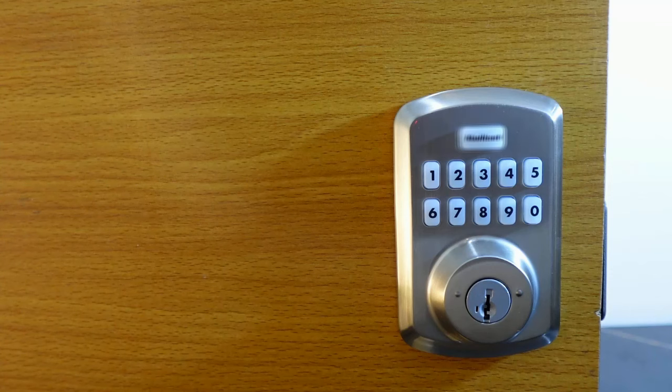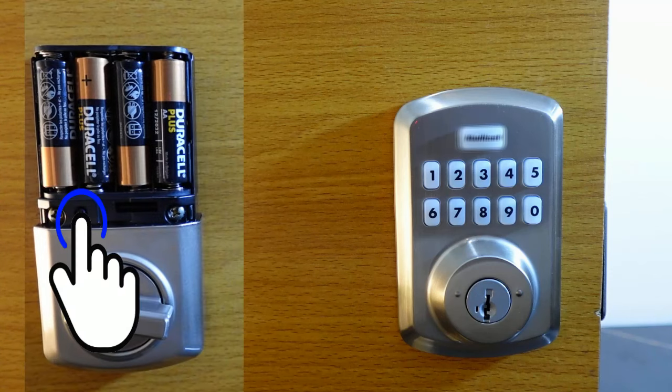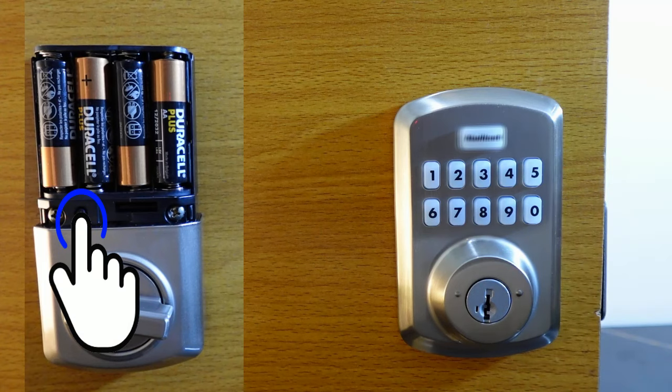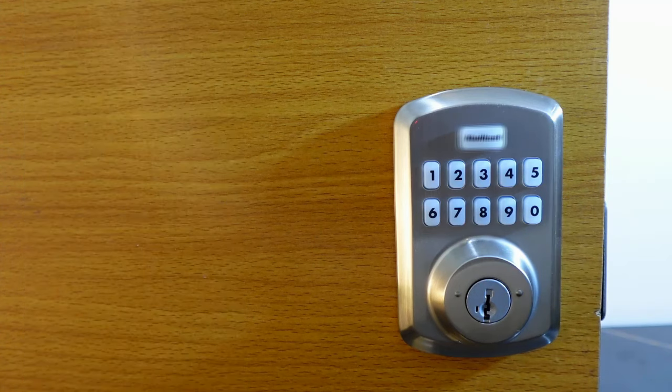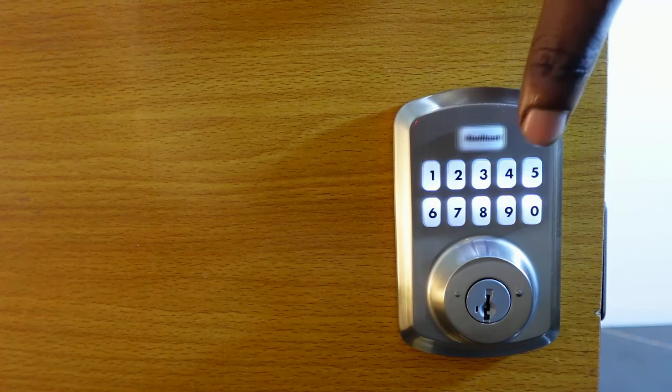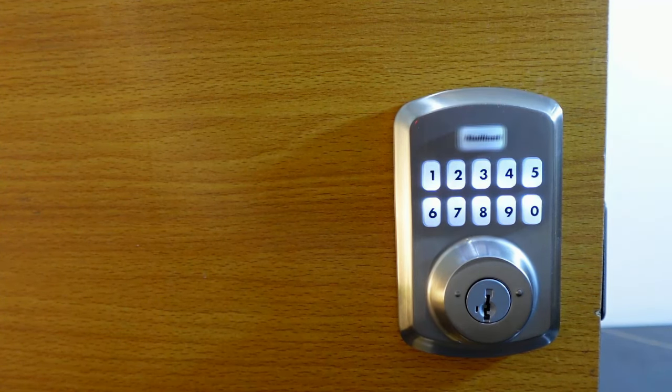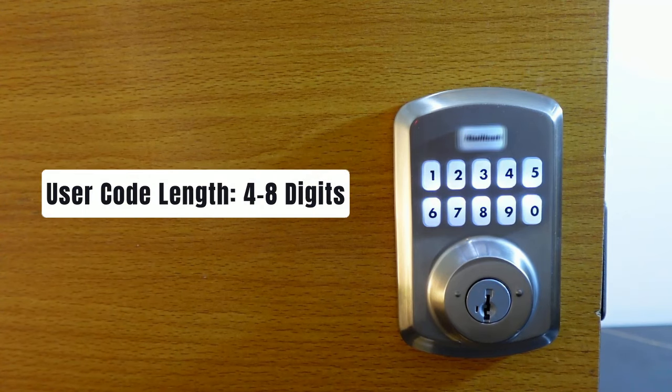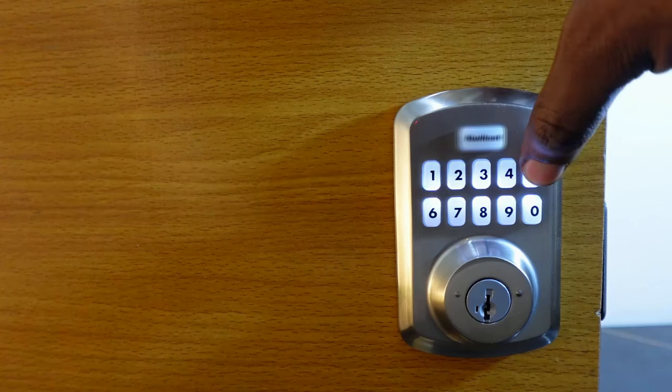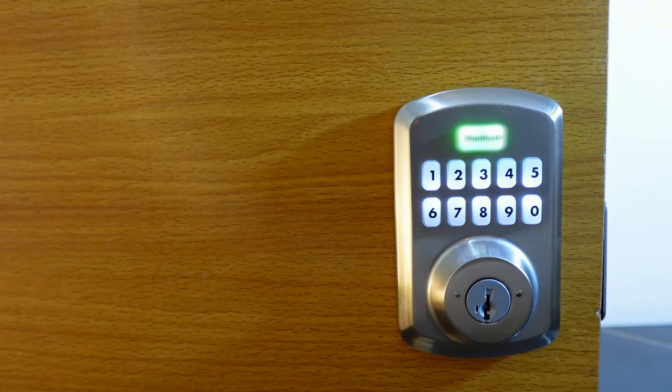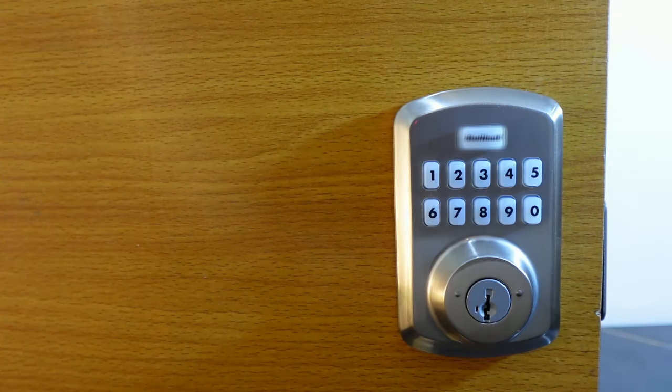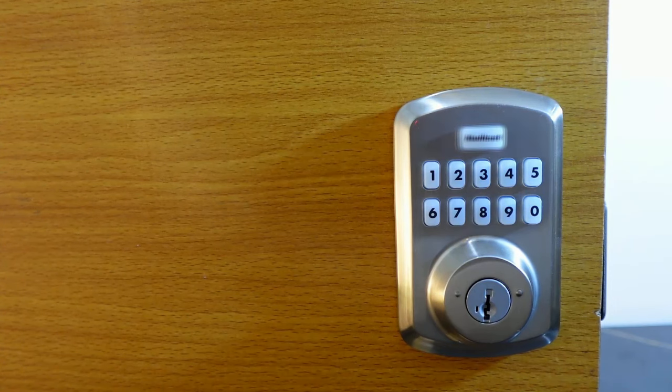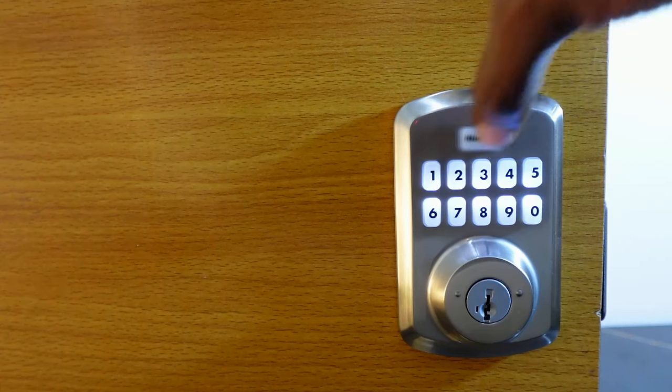To add a user code, the first step is to go to the interior assembly and press the program button. Press one and hit this button. Now enter your new code, four to eight digits. Mine here is going to be four four five five. Hit this button. You're going to hear a long beep and see a green flash meaning your new code has been added.